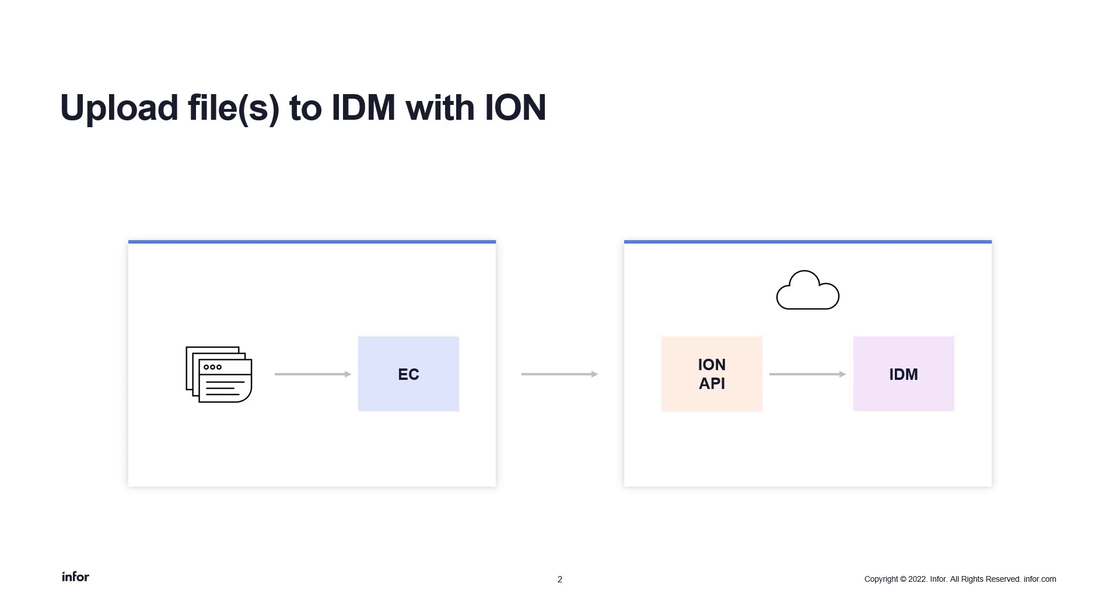If you are not familiar with what an Enterprise connector is, please click on the link below.